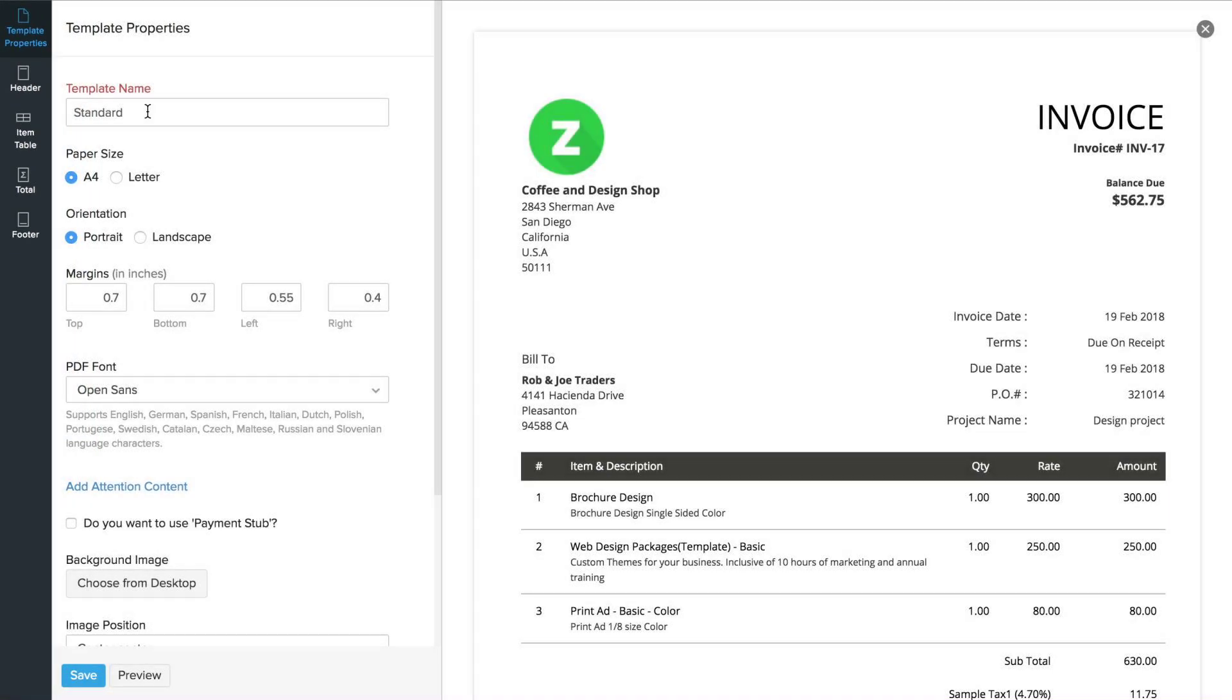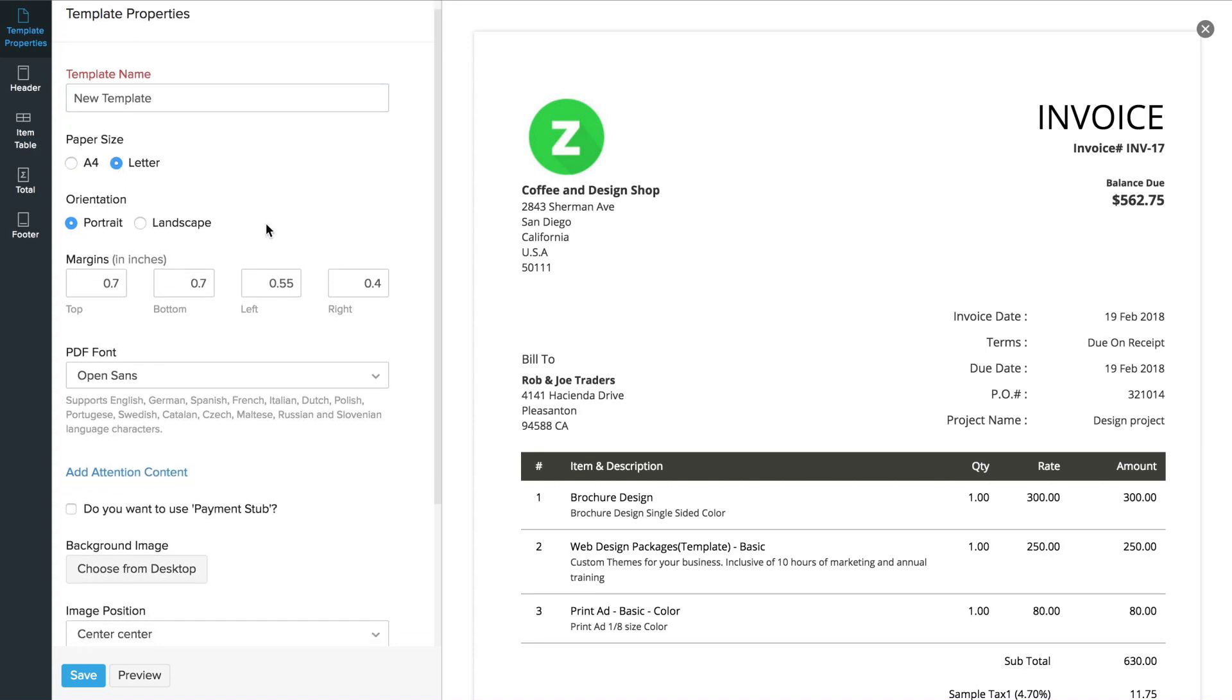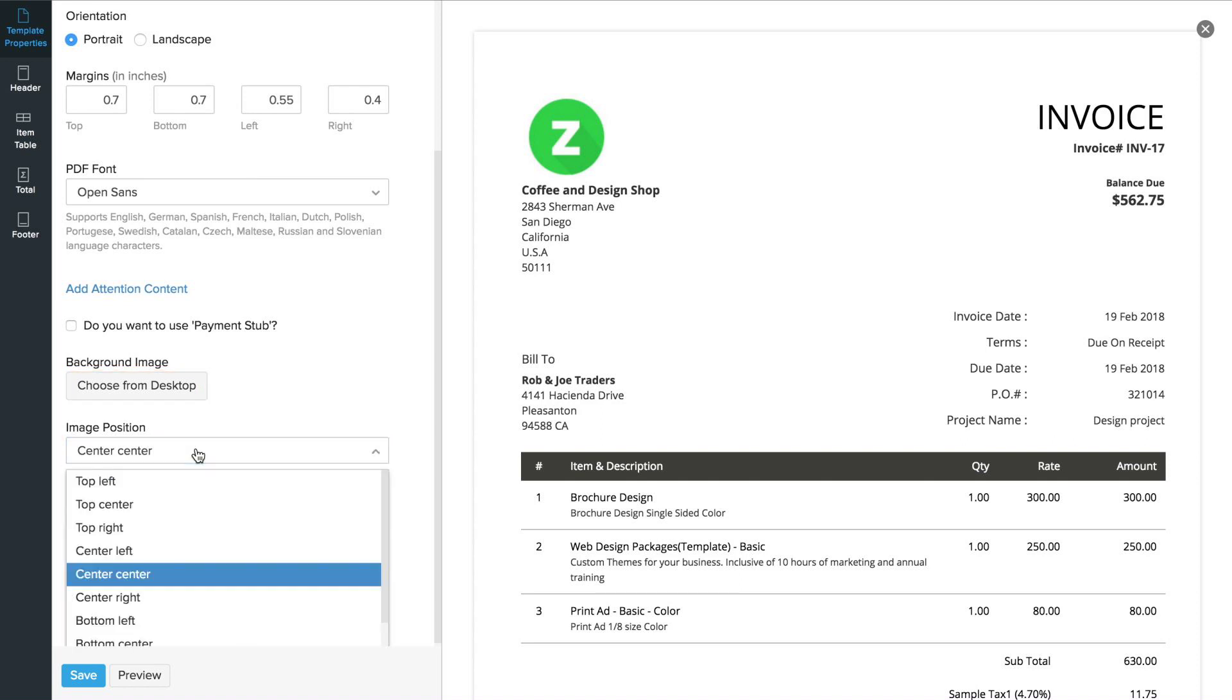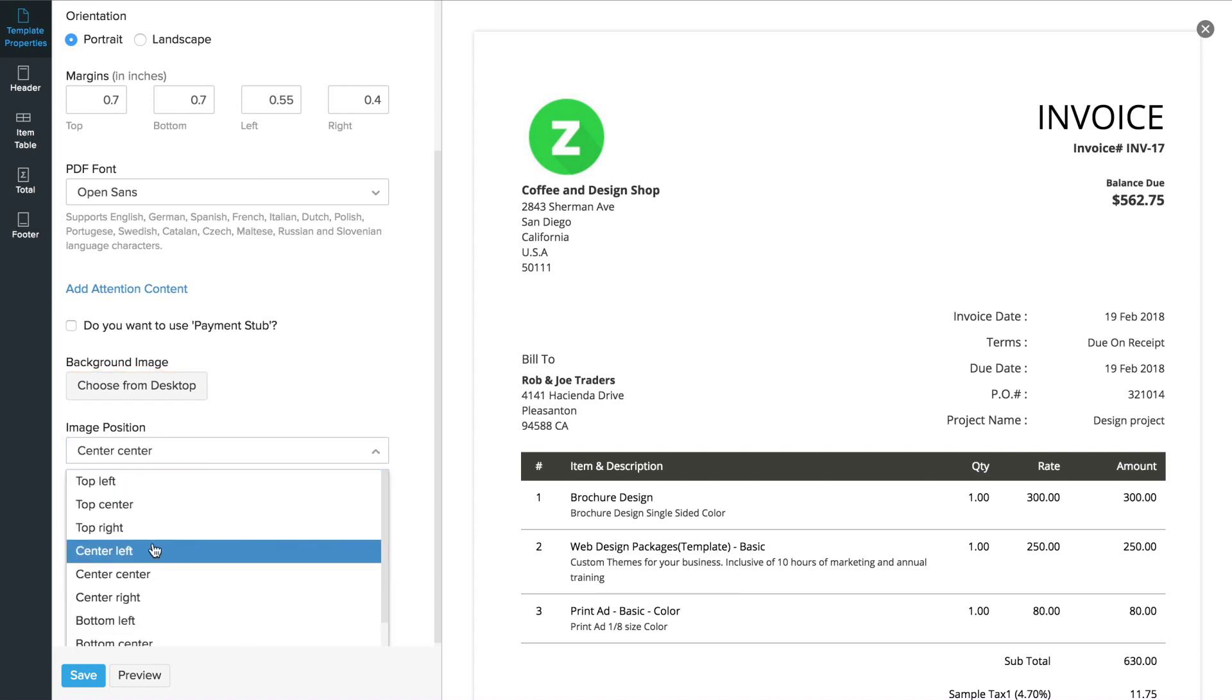Here, you can give this template a new name, choose the paper size, and if you'd like to add a background image, you can upload it here and choose the image position using this option.